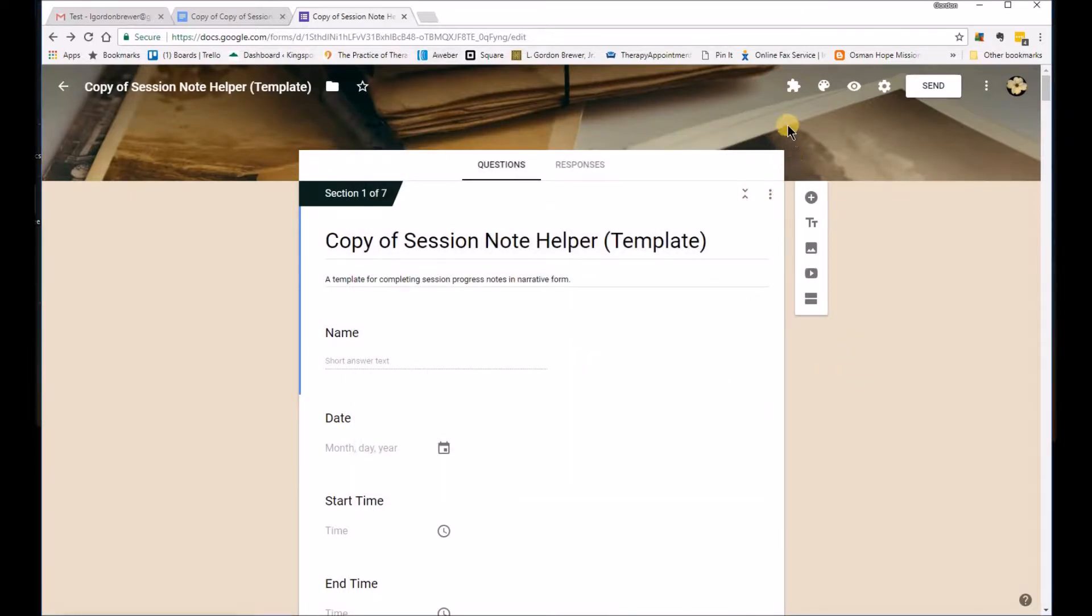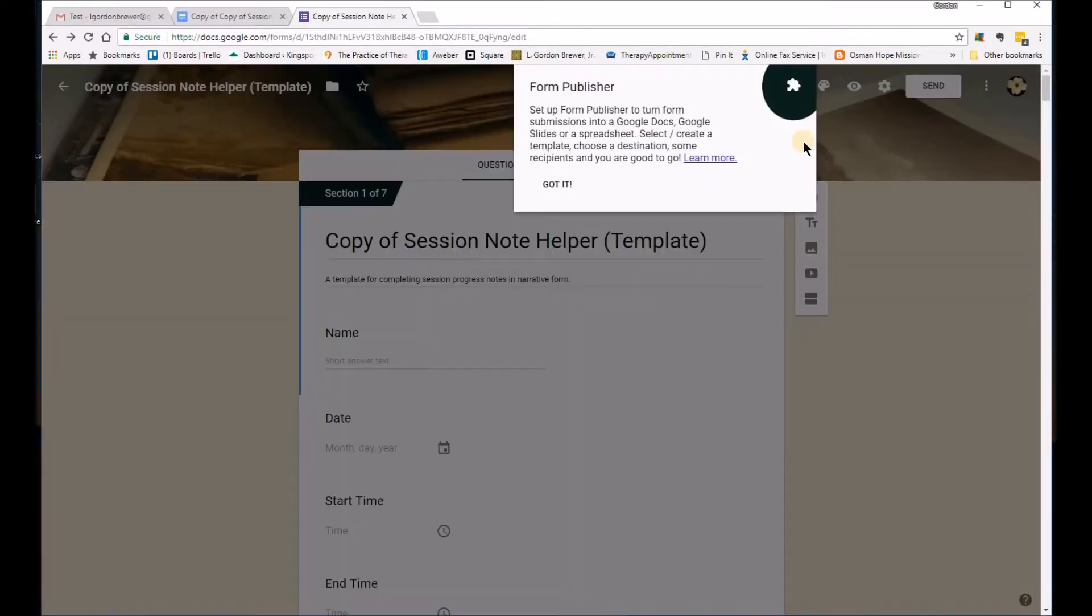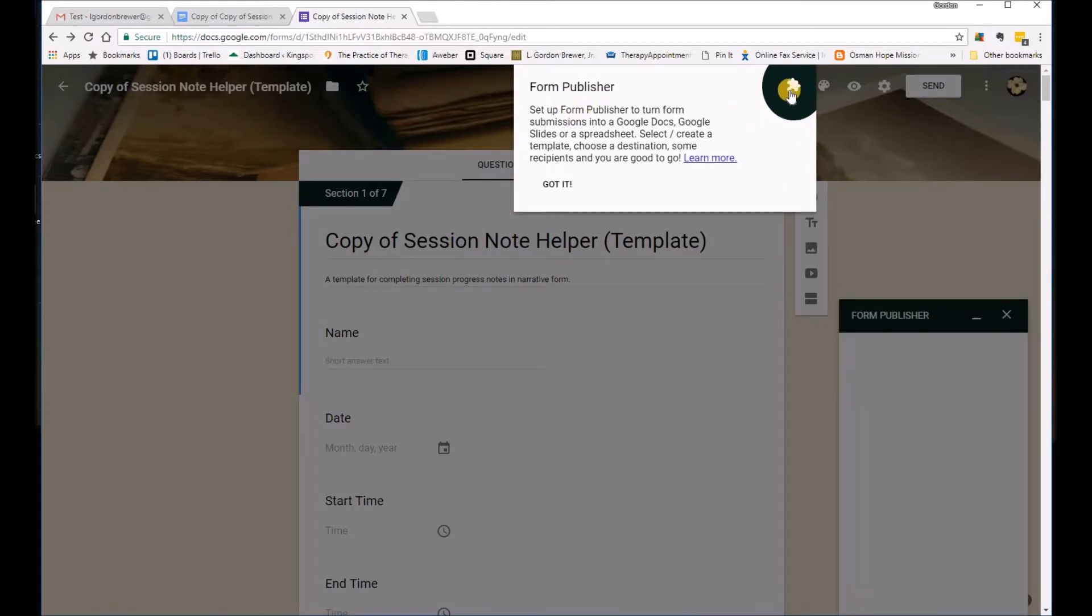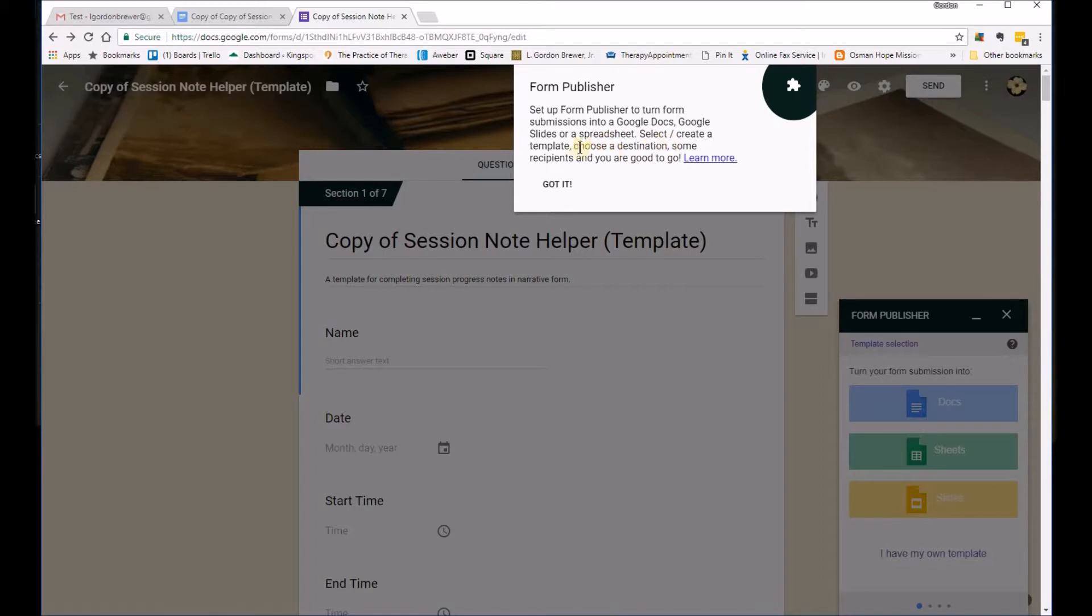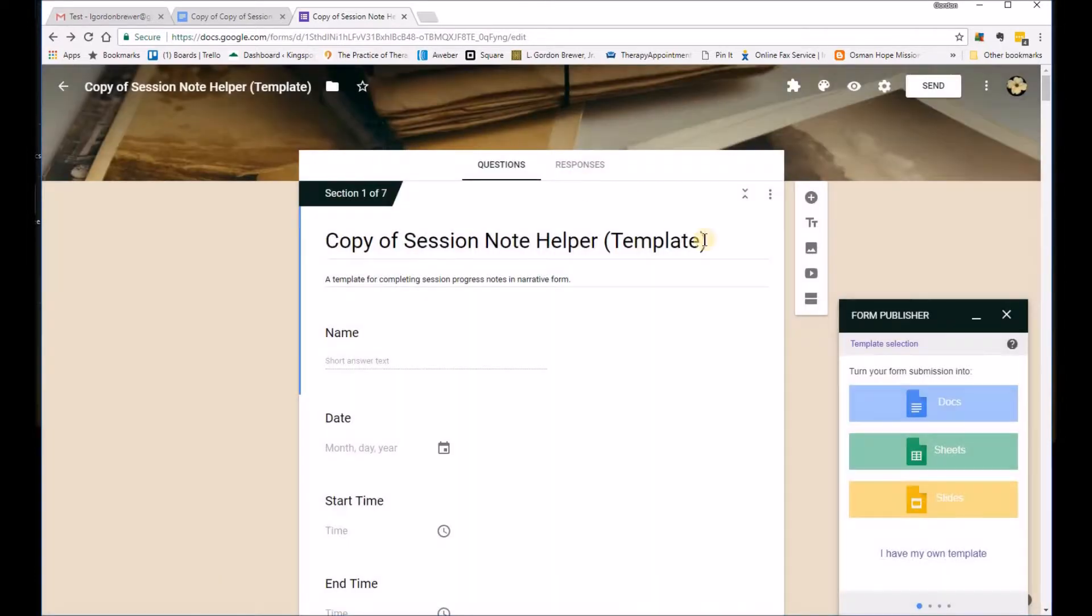And it's going to ask you all these questions and just say allow. And so you should be linked there. So now it's got, when you click on the puzzle piece, it'll take you through some tutorials. If you want to go through those or just click on I got it.